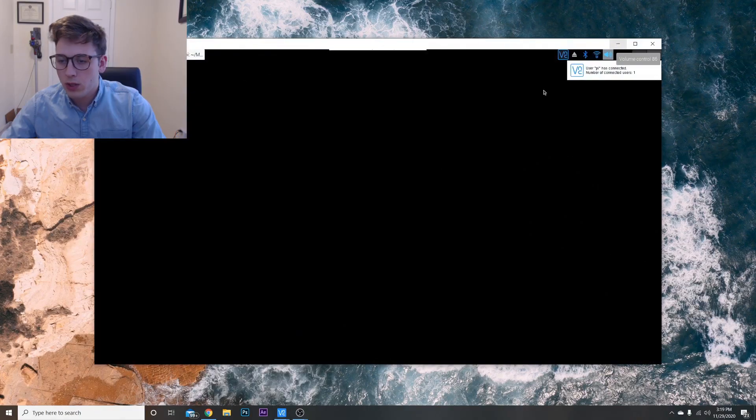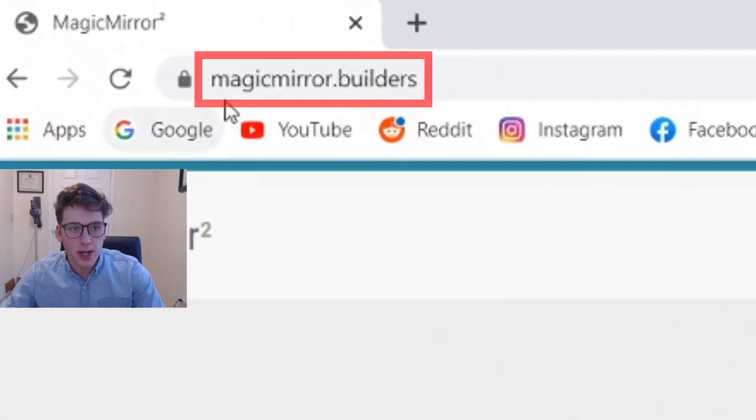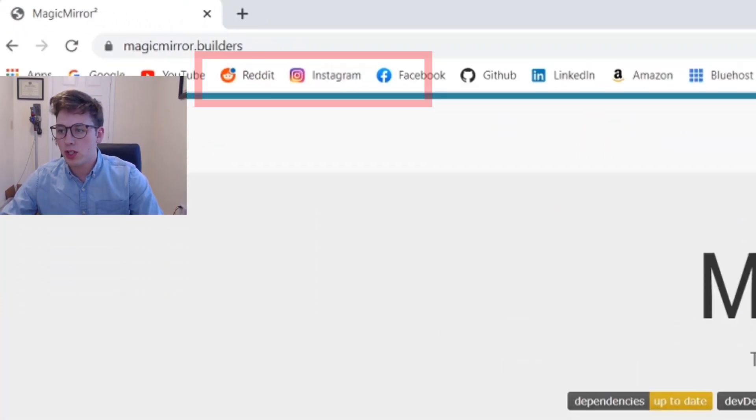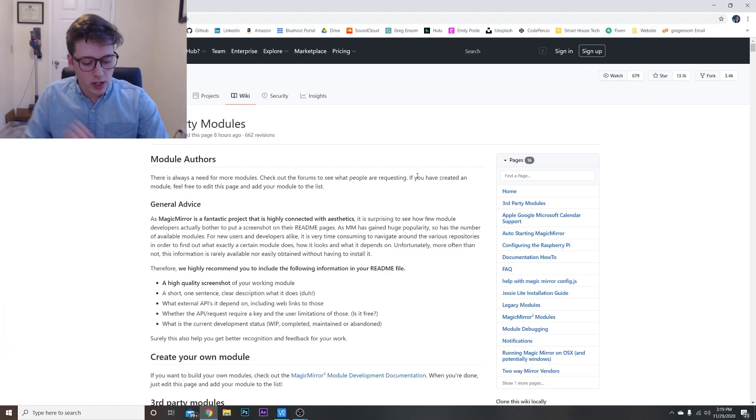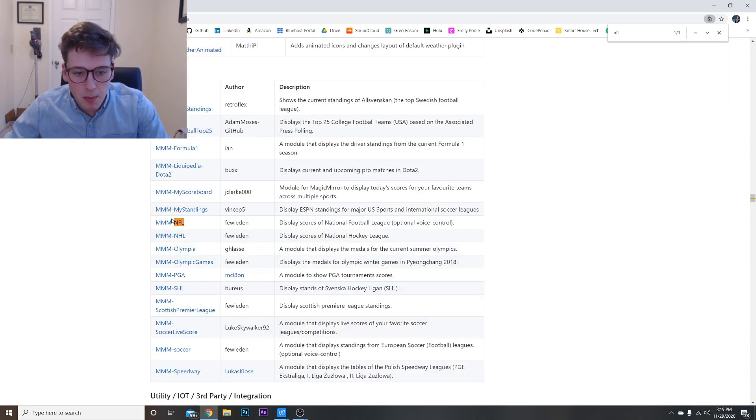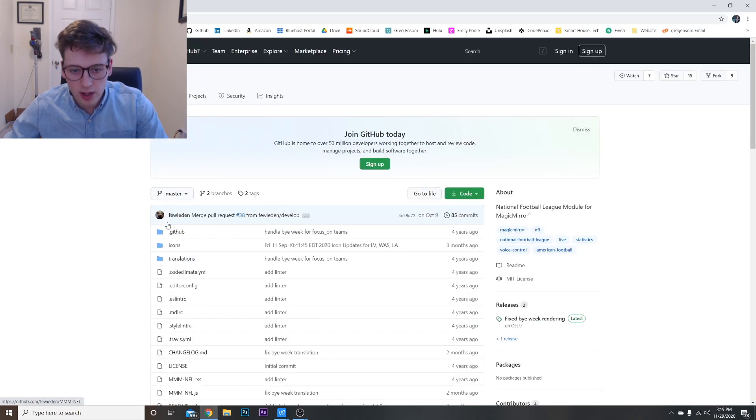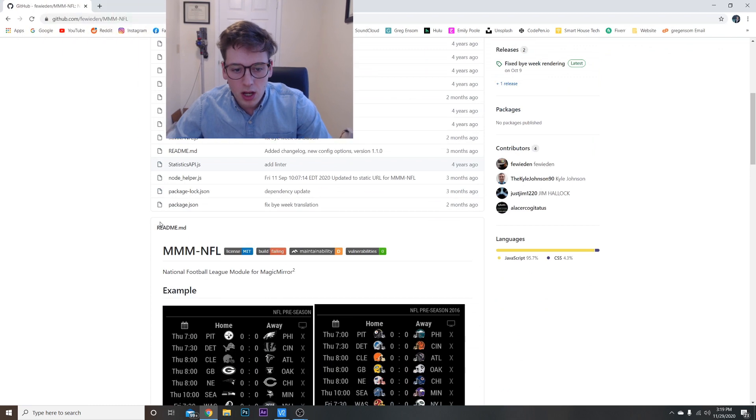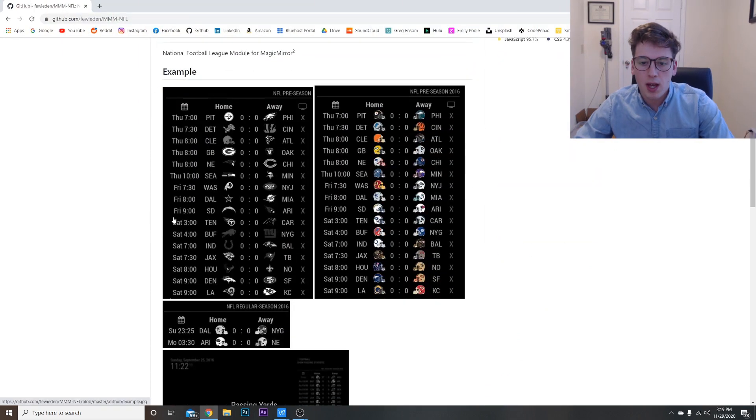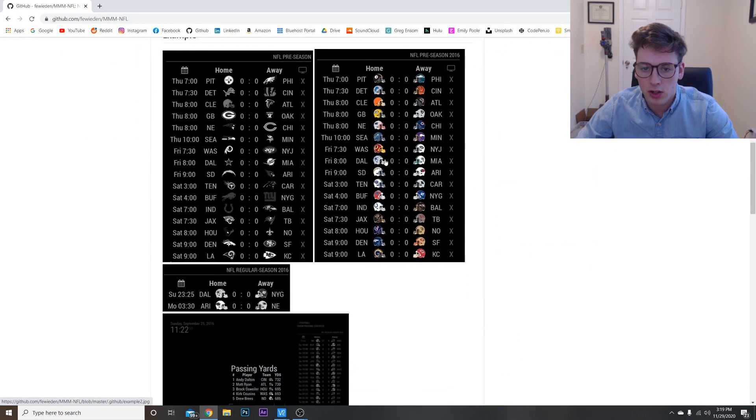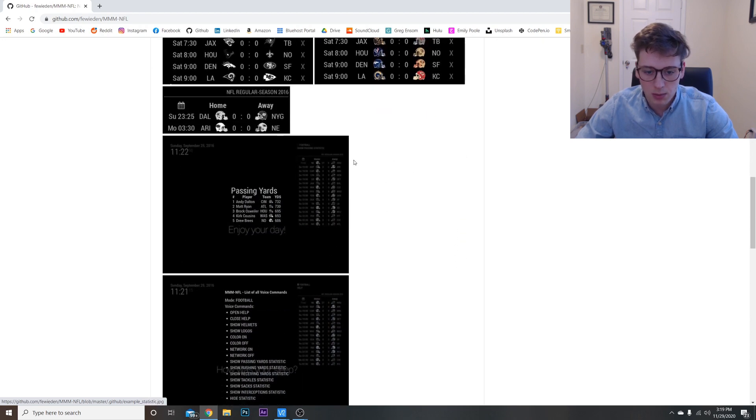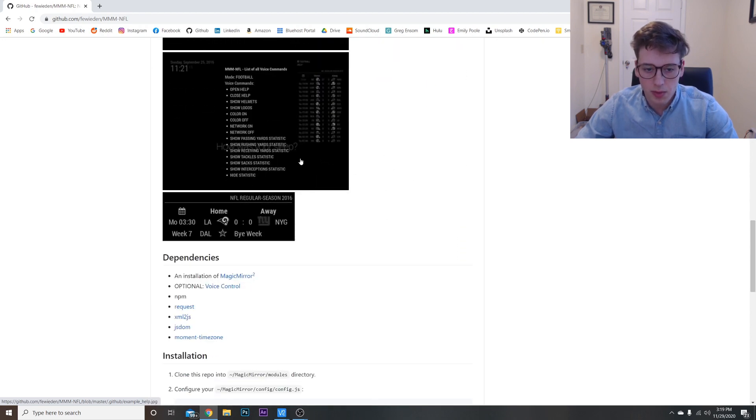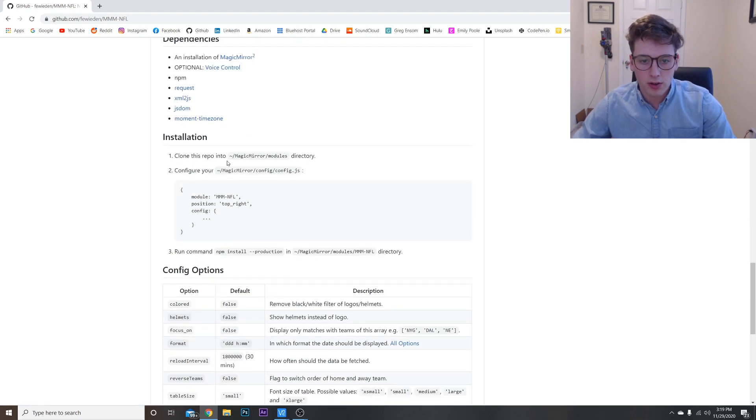Once we do that, we're going to open up a window for magicmirror.builders and go to modules. Once we're here, we're going to control-F for NFL and you should see MMM-NFL. That's the one we're going to be using today. Scroll down, here's some examples of what it's going to look like. You can have black and white colored, the logos, helmets, and then some other extra information.